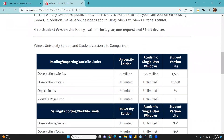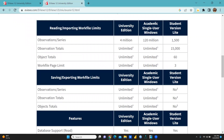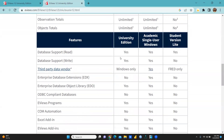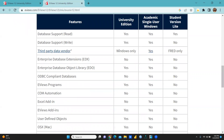Now you can see the difference. University Edition academic single user — Windows — and Student Version Light. For observations and series: the University Edition supports up to four million, academic single user 120 million, while Student Version Light is limited to only 1,500 observations total. Object totals are limited to 15,000, and for work file page limit, the University Edition is unlimited, while Student Version Light has a limit of three.